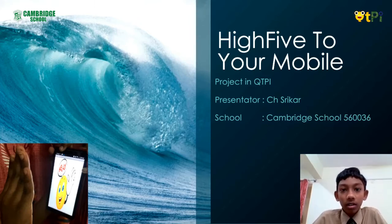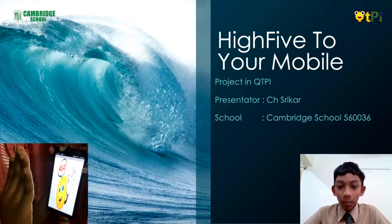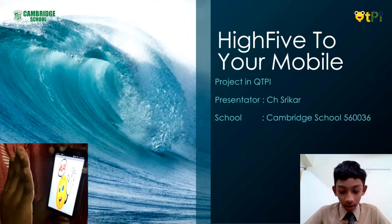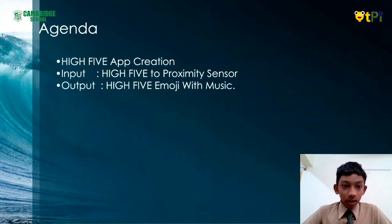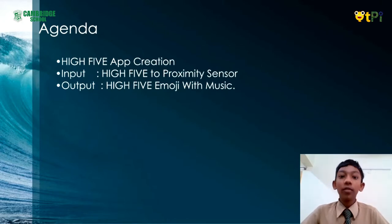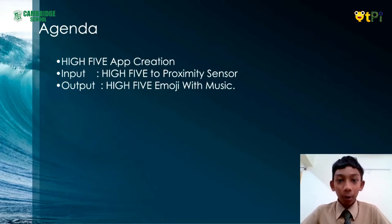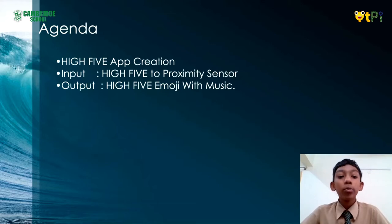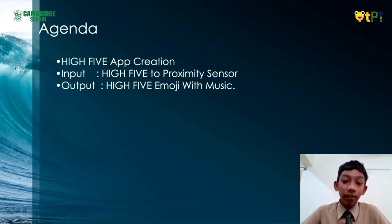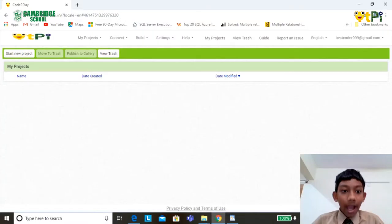The agenda of the project is the app creation of Hi-Fi. The input of this app is to give hi-fi to the proximity sensor, and the output of this app is a hi-fi emoji with music. Let's start demonstrating the app creation. Start a new project and provide the name as Hi-Fi.